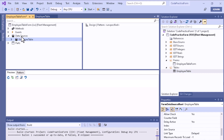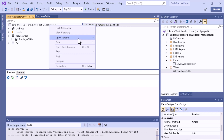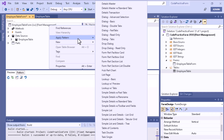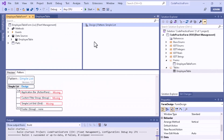Drag and drop the employee table into the data source section. Then right-click to create the form pattern. You can see 'Apply Pattern' is available. Various form patterns are listed — since we are creating a Simple List, click on Simple List to apply the pattern.